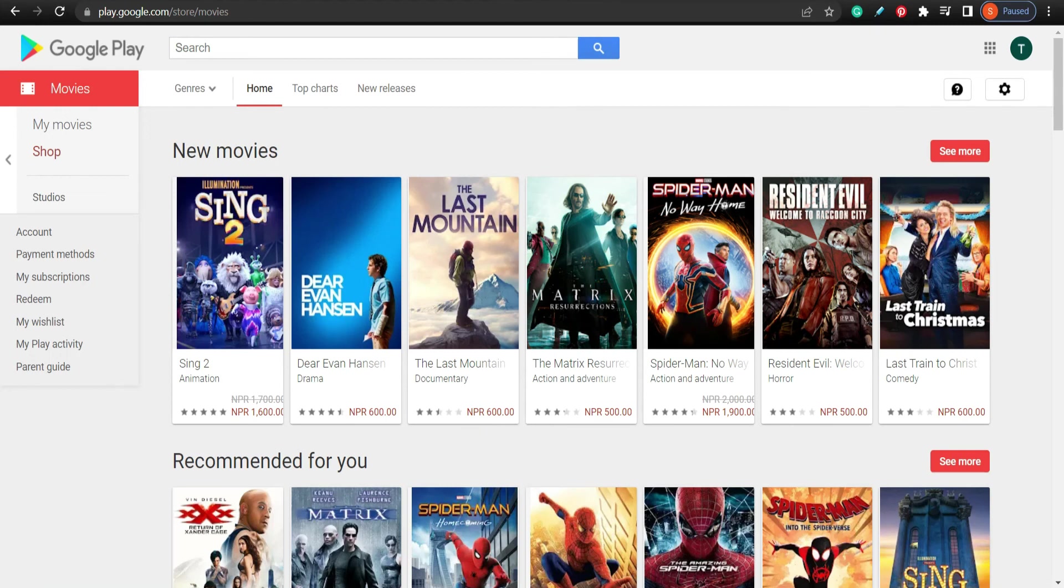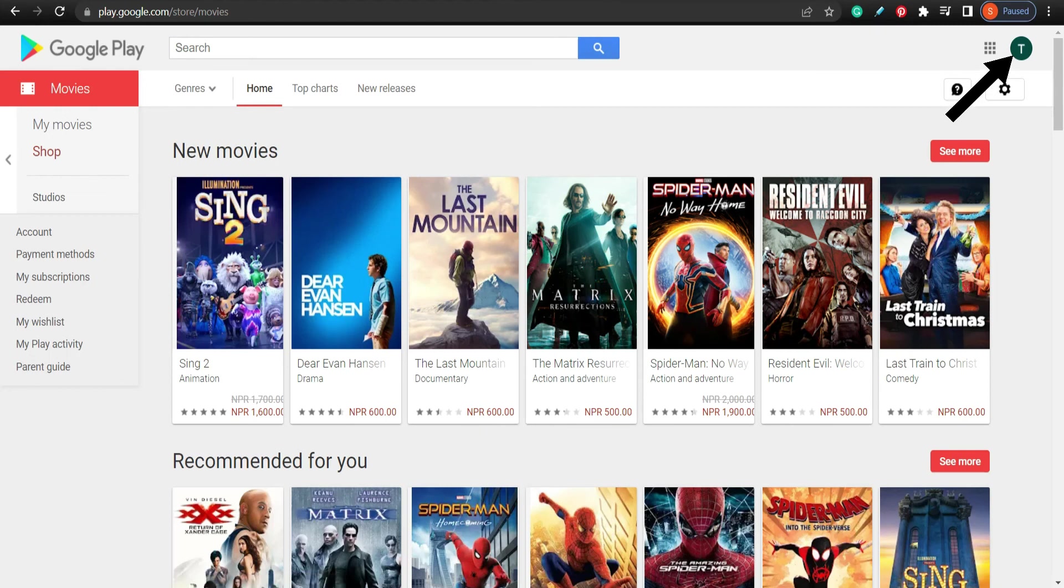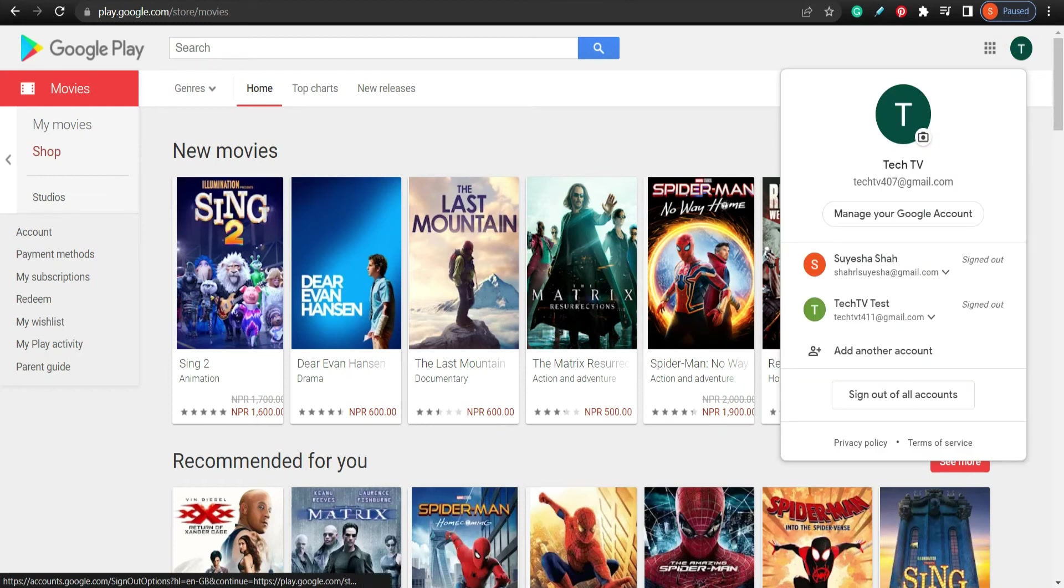Once you get to the Google Play site, tap your profile at the top right and tap Sign out of all accounts.